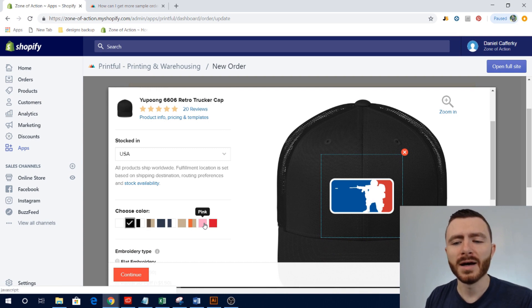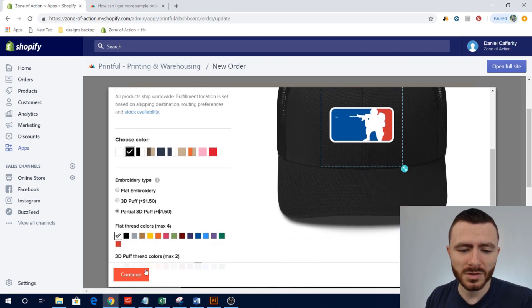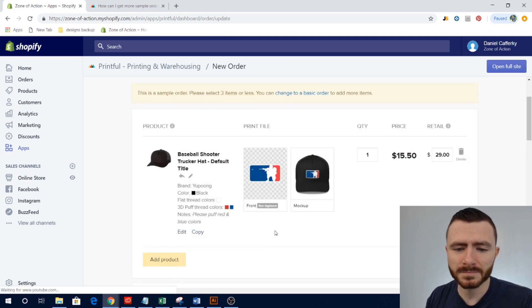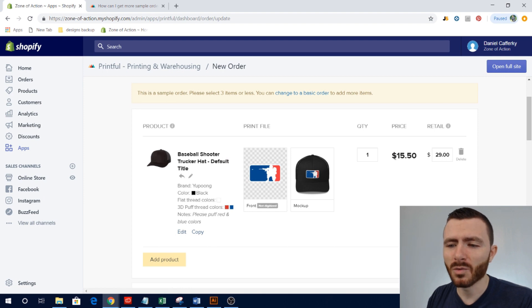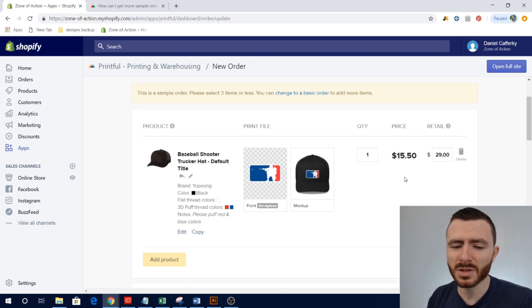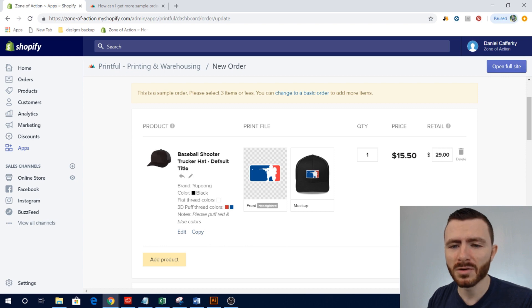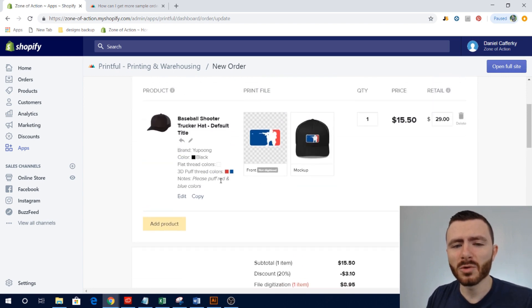So say down the road I wanted to create a sample and order this hat in pink because I wanted to see what it looked like, I could do that through a sample order and not necessarily have that created or live on my store. We'll just click Continue right now and then it'll tell me what the price is.